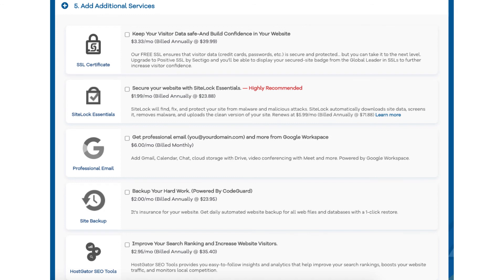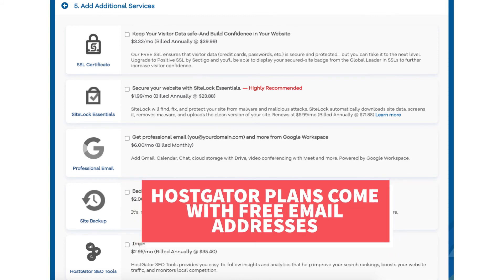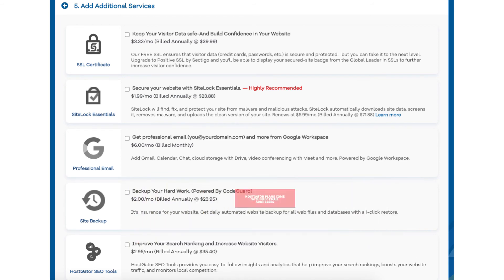The next add-on is Professional Email. This add-on provides you with an email address ending in your domain name along with other features provided by Google Workspace such as Gmail, Calendar, Chat, Cloud Storage with Drive, Video Conferencing with Meet, and many more Google Workspace features. I do want to note that Hostgator does come with free email addresses ending in your domain name so this add-on isn't necessary unless you really want to utilize all the added features with Google Workspace.